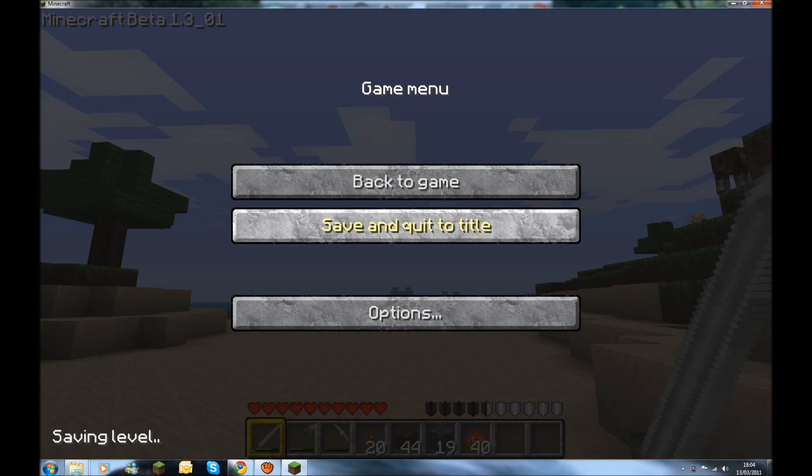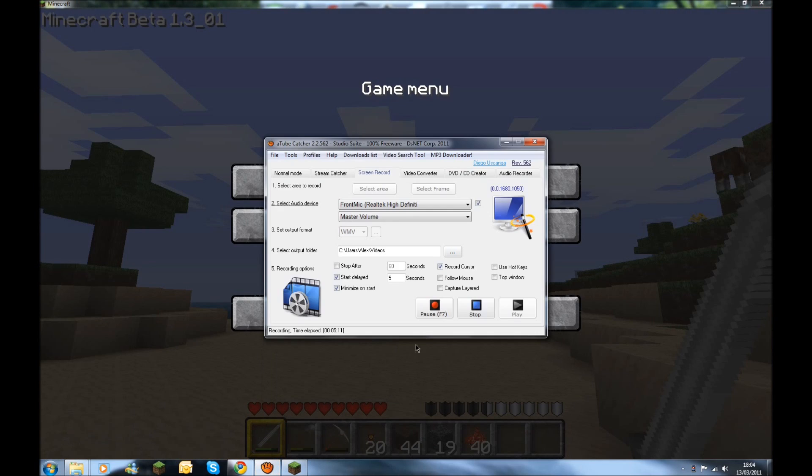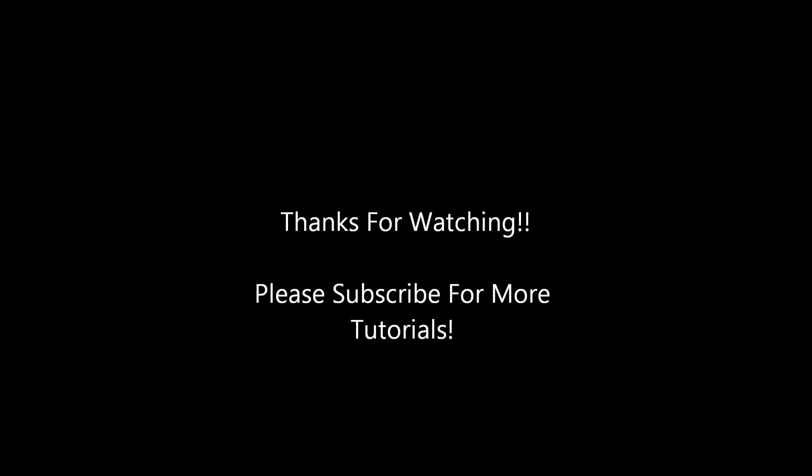Thanks for watching guys. Please subscribe and I should hopefully get more installation videos out soon.